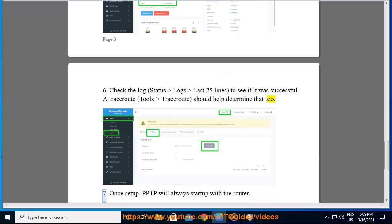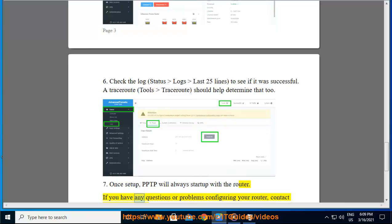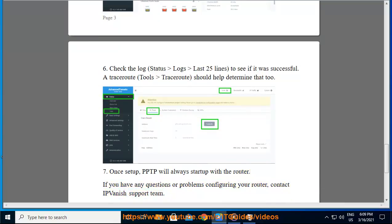Step 7: Once set up, PPTP will always start up with the router. If you have any questions or problems configuring your router, contact IPVanish support team.